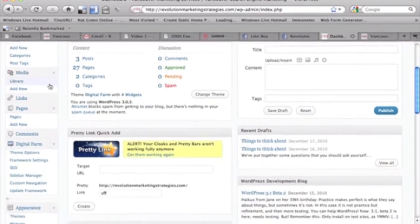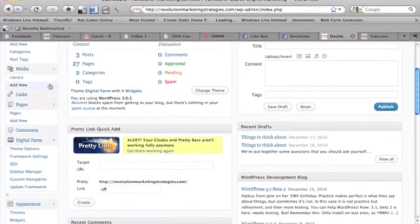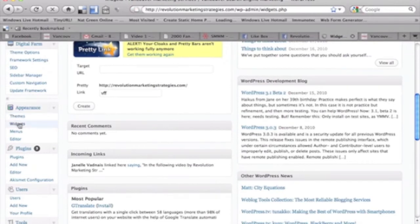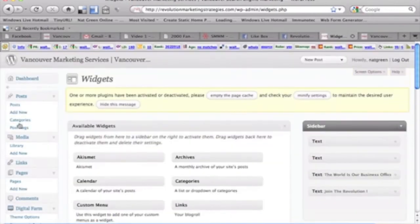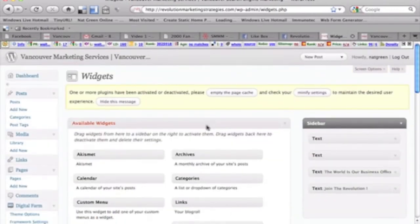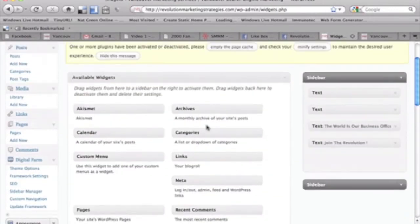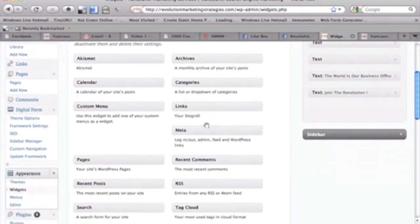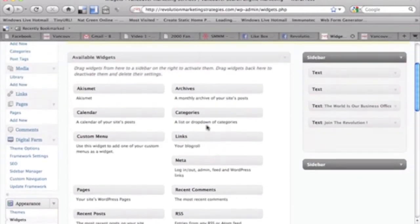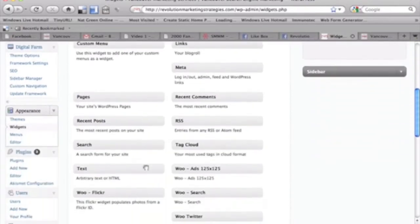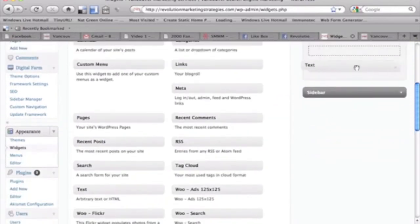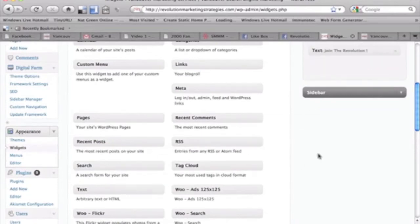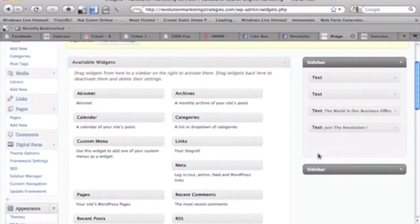So what you want to do is go to appearance on the left-hand side here and click on widgets. Now I've already done this, but I'll give you a quick example of what you do here. If you didn't have anything here in your sidebar, all you do is grab the text and you can actually drag and drop, and you'll see I can post a new text box anywhere there.